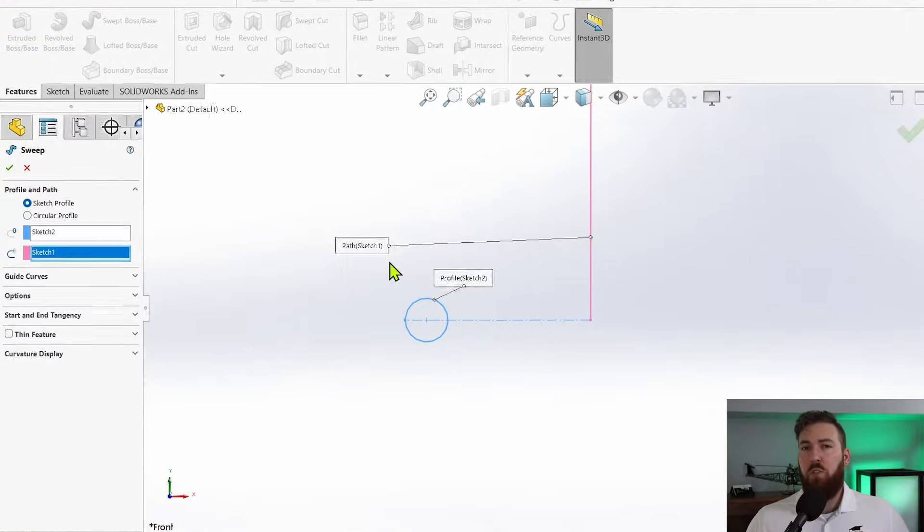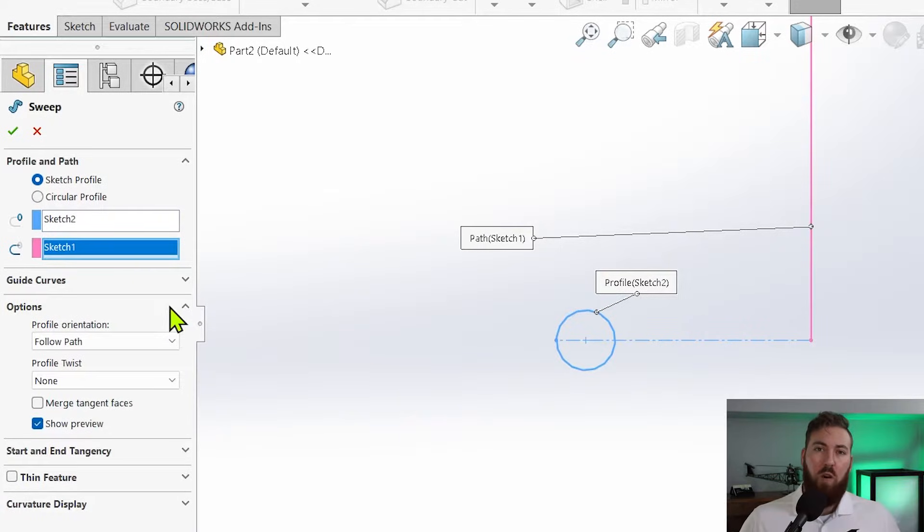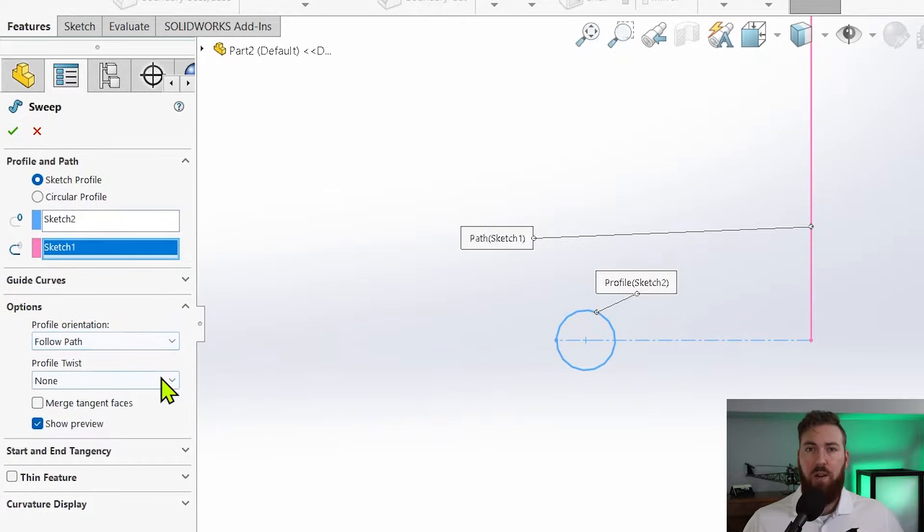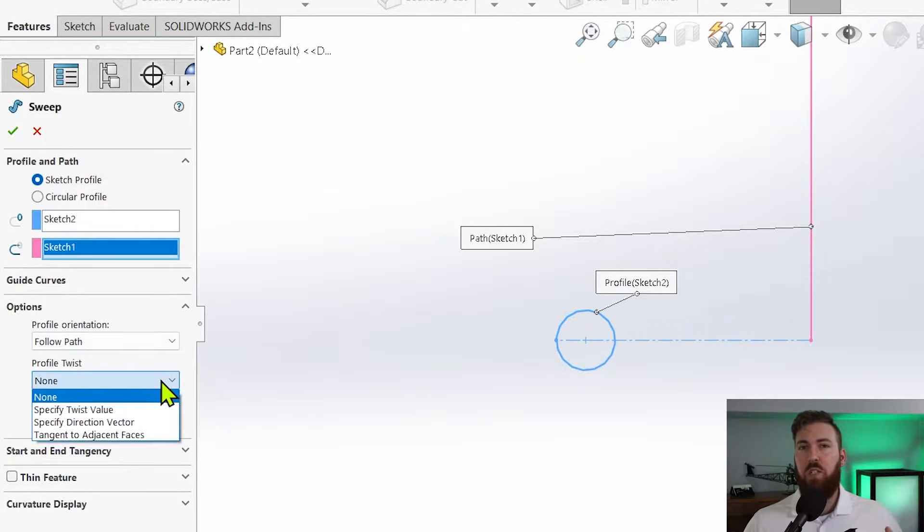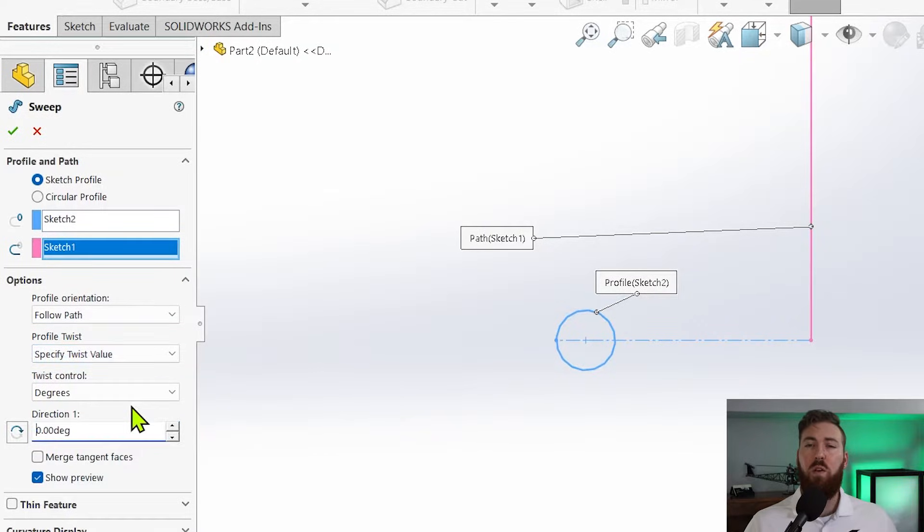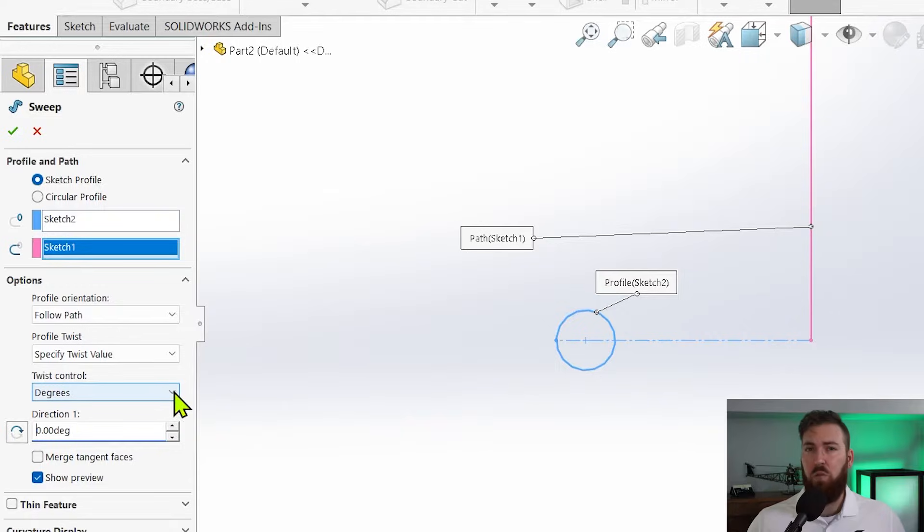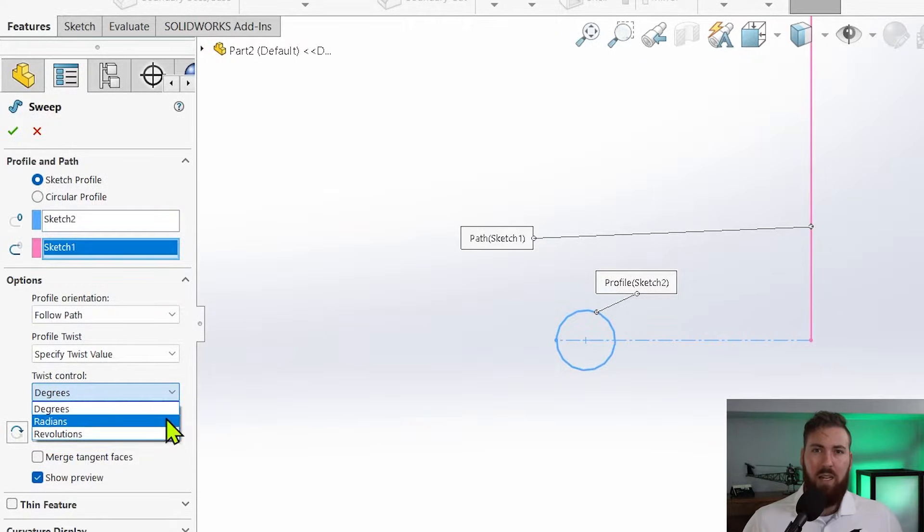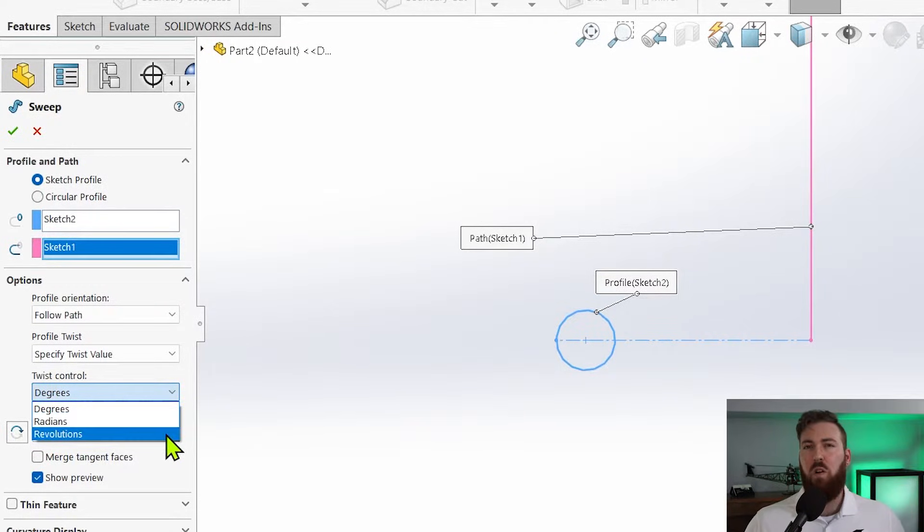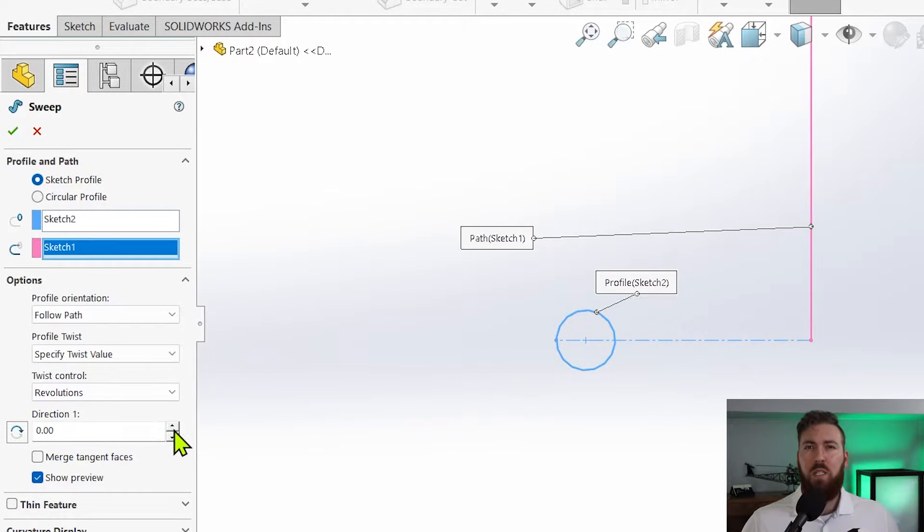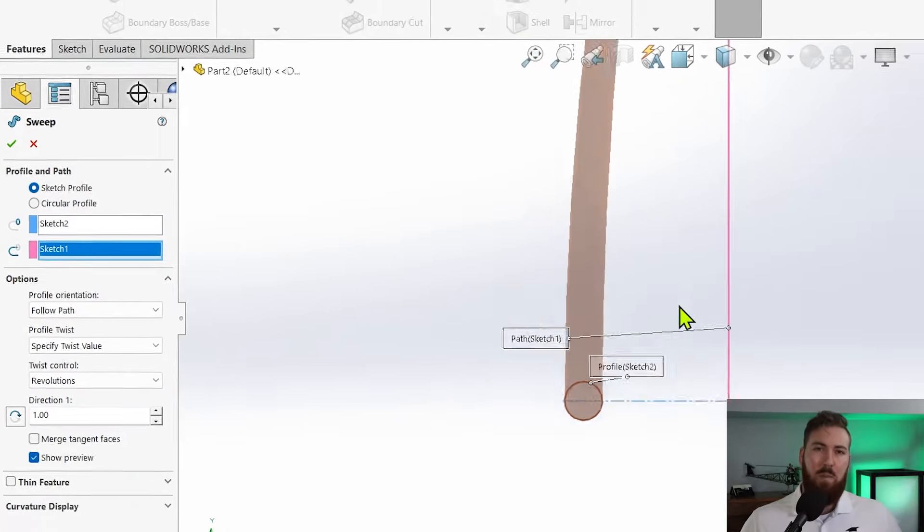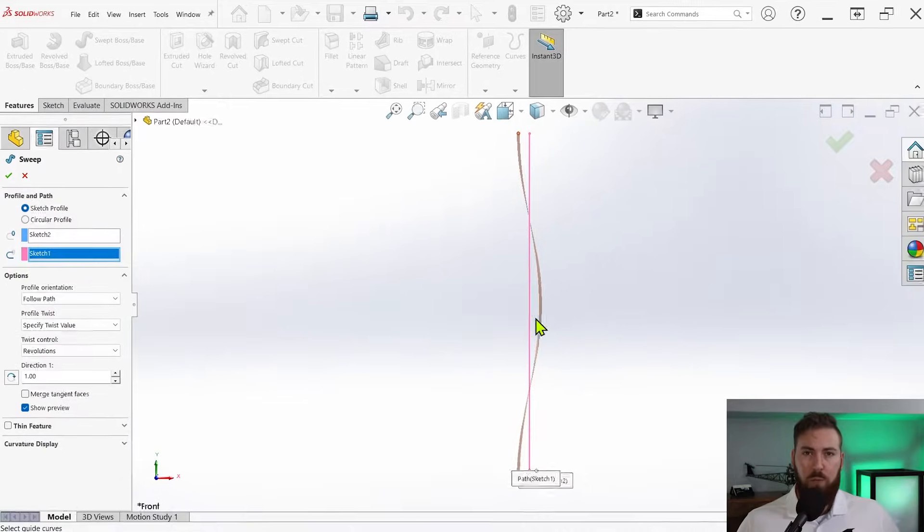Now click the options drop down where you'll find an option for profile twist currently set to none. We're going to change this to specify twist value so we can decide how many coils our spring should have. You can specify this value using whatever units you'd like, but revolutions likely makes the most sense for our spring design. Then type a value into the direction one box to see what the spring will look like with that number of revolutions.